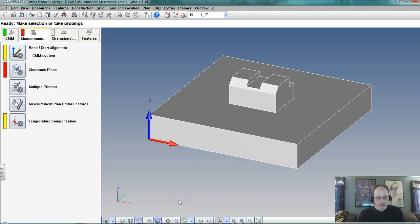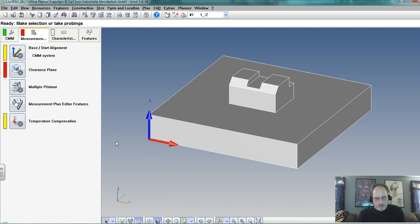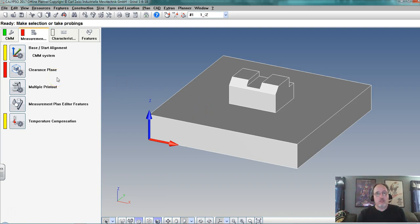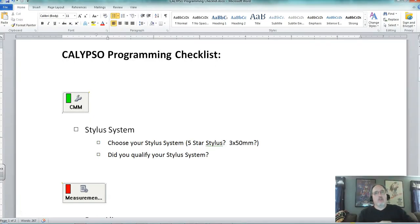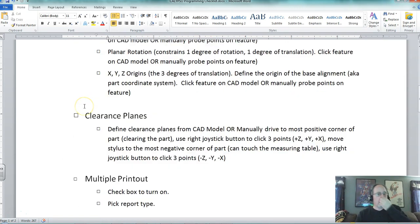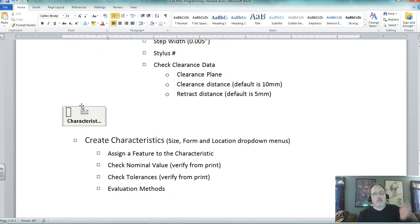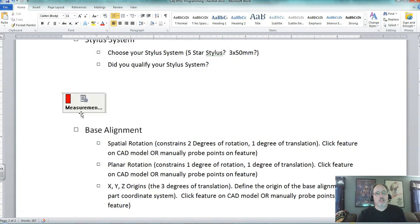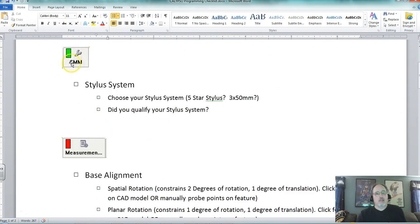Hello, this is Calypso programming part one. We are continuing from where we left off with the programming startup video. I brought my CAD part in — it's been healed — and I have a checklist for programming in Calypso. I'm going to start with the CMM tab, then go to the measurement tab, do some features, and then put some characteristics in.